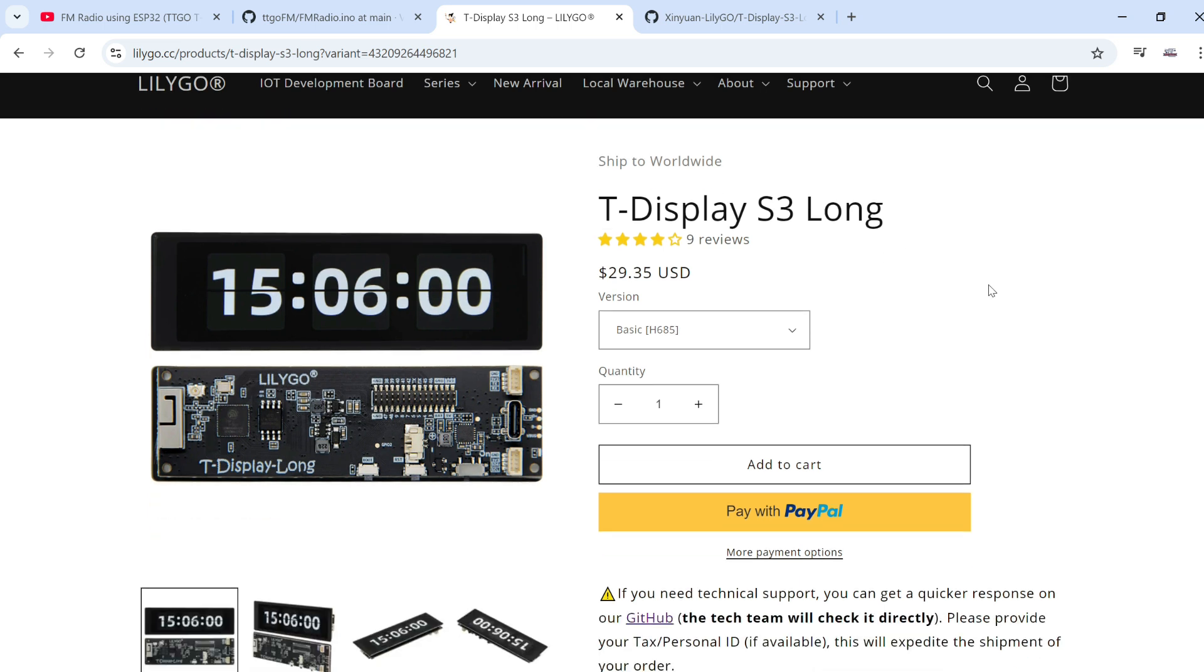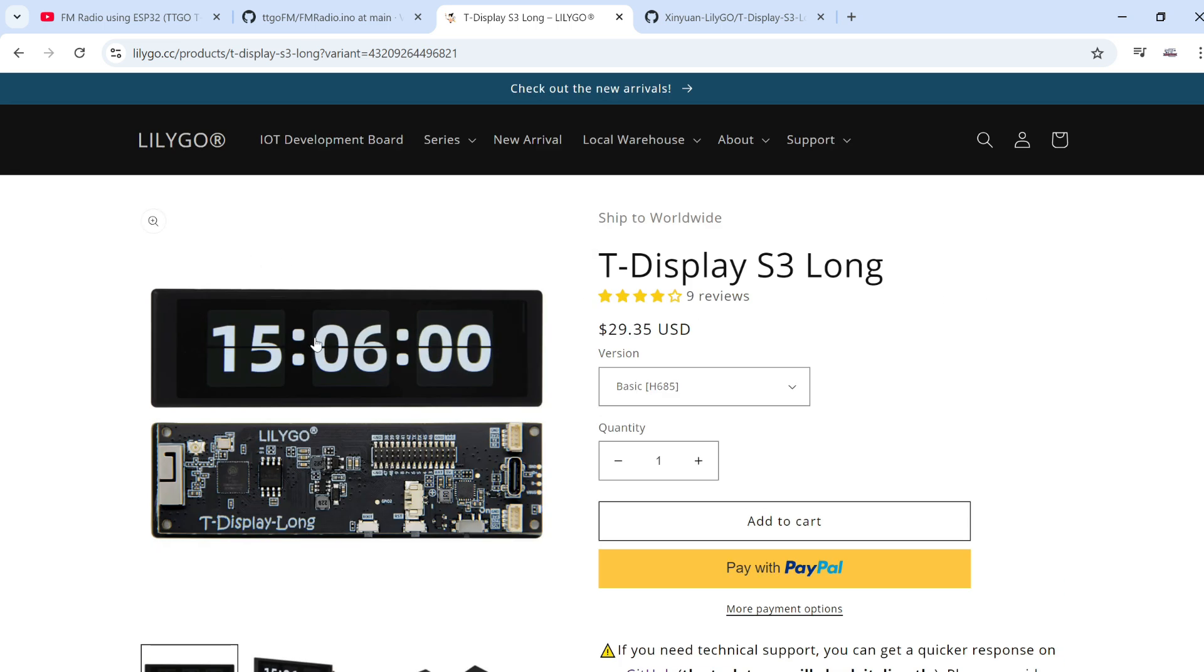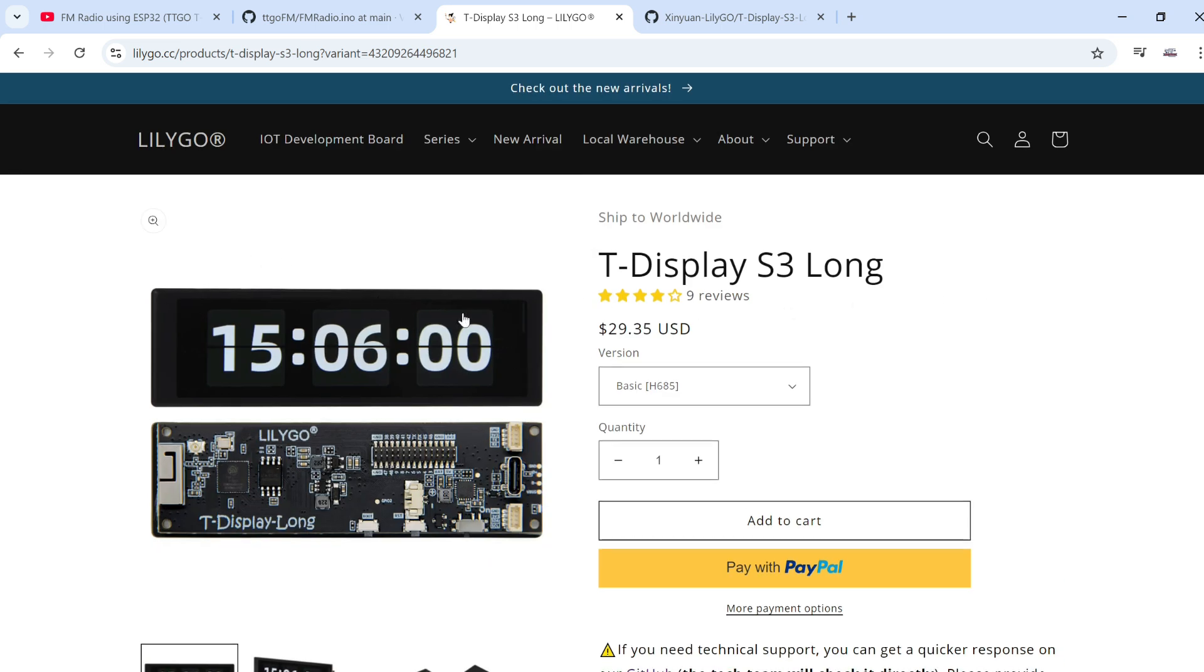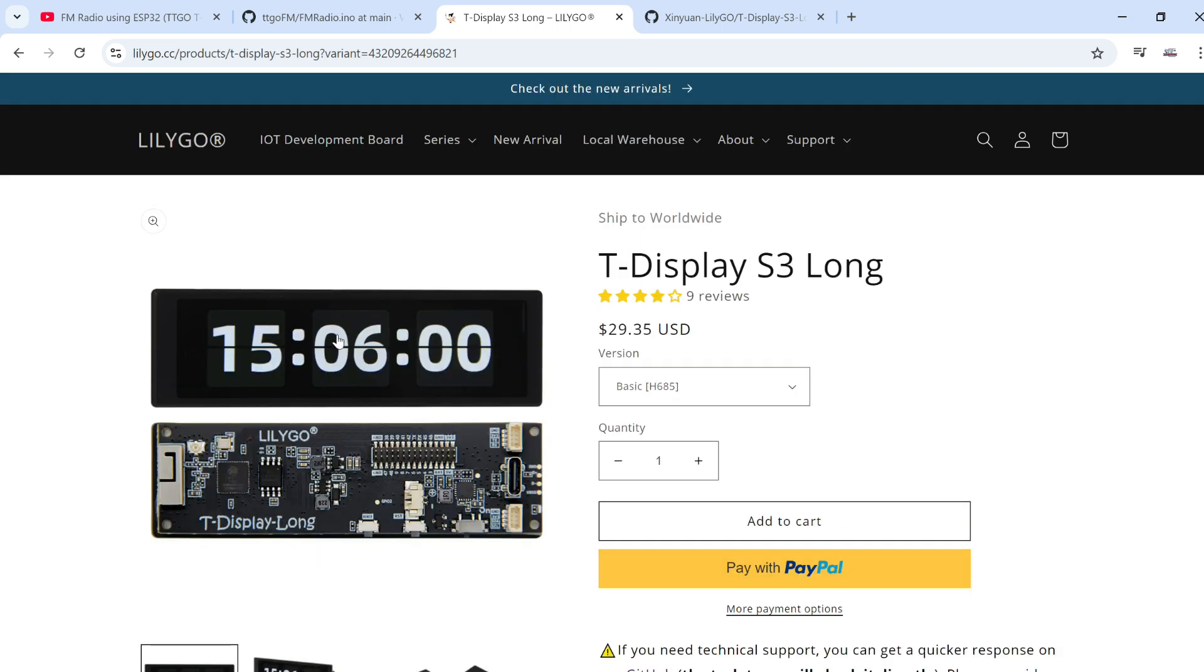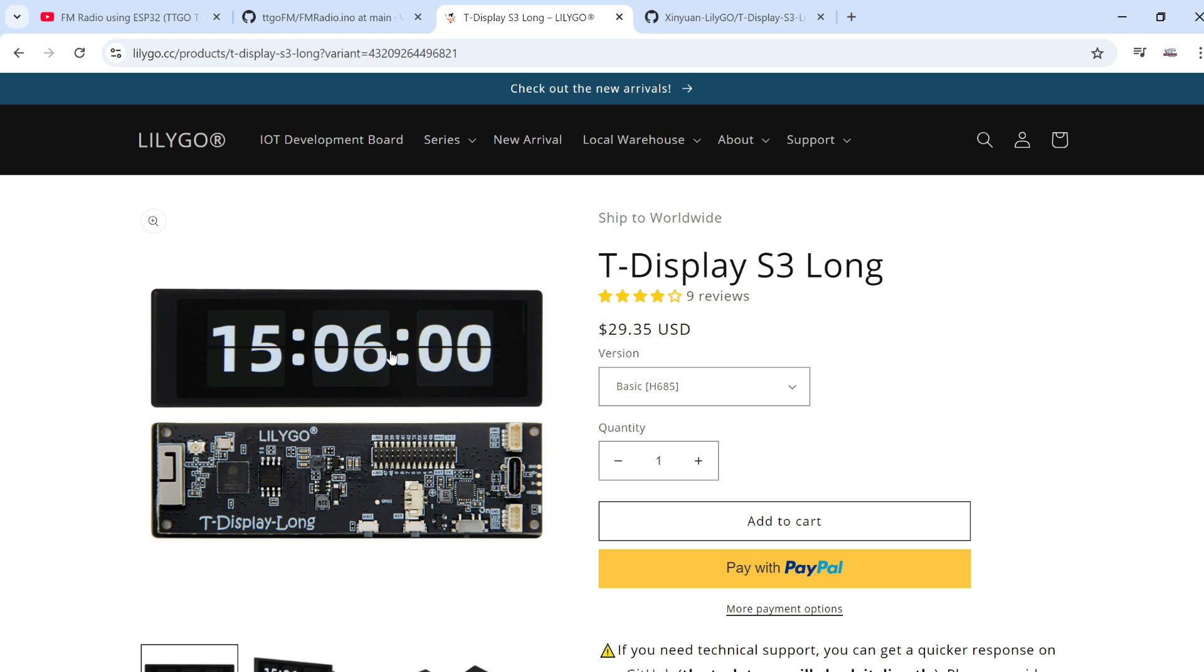The problem is that you probably already had a library which is needed for that specific display. For example, if we have the T-Display S3 Long, this display needs TFT_eSPI library. There are few libraries that are used for driving these displays: TFT_eSPI, LVGL, LovyanGFX library, and GFX library.